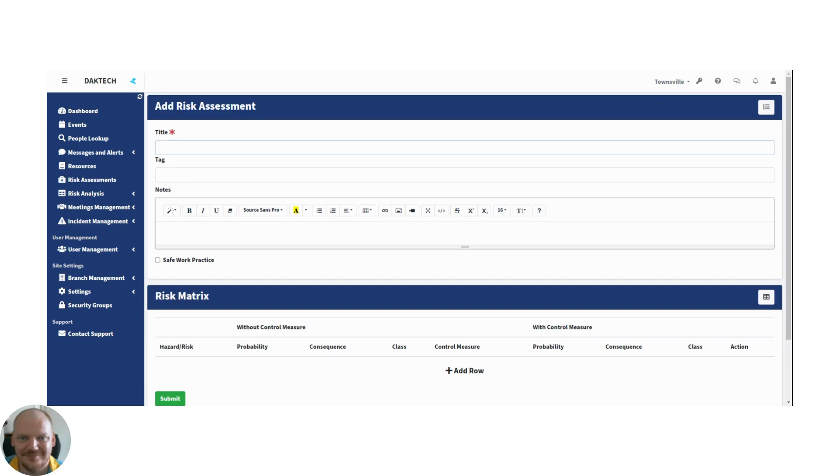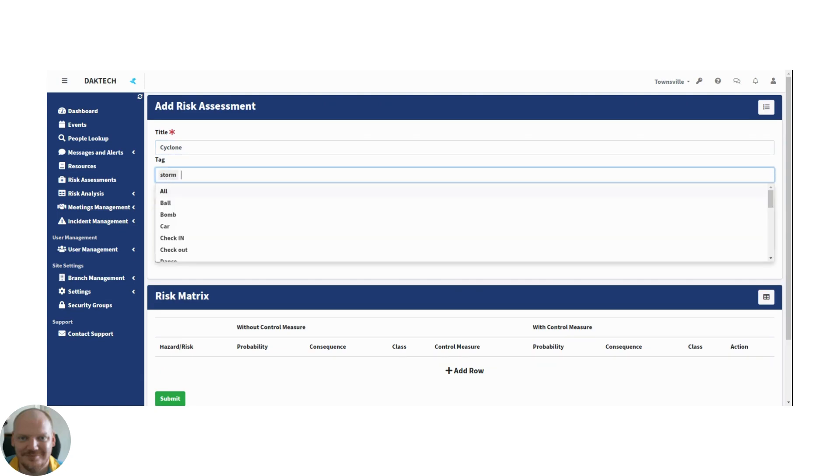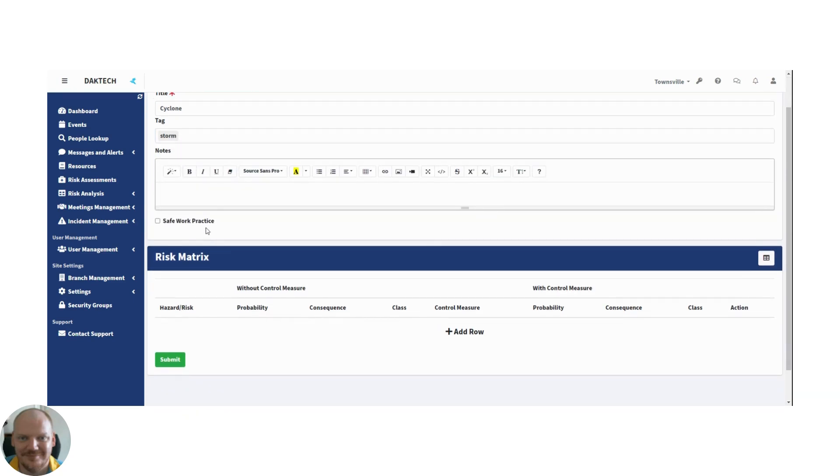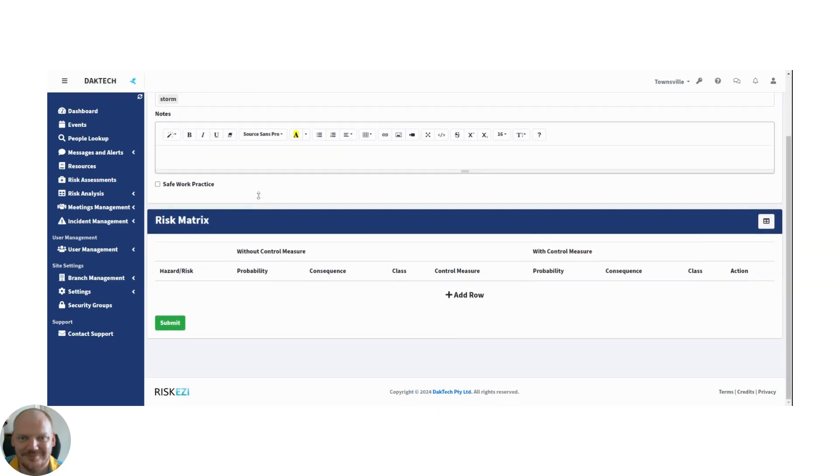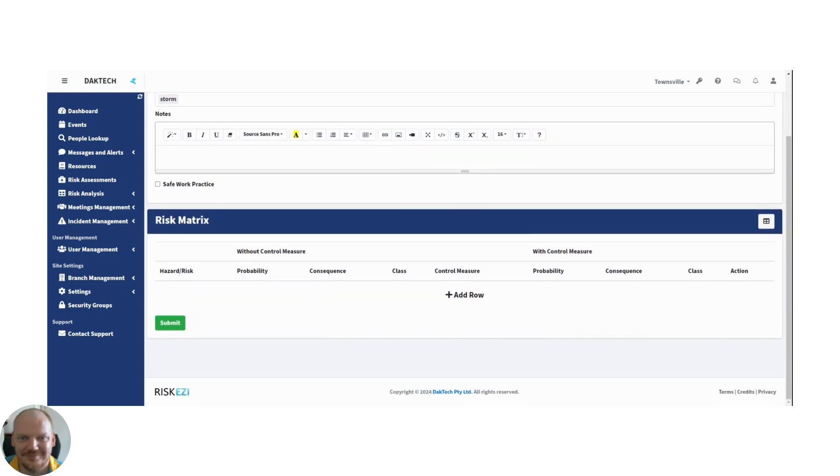First you've got to give it a title. Let's say it's going to be a cyclone. That's going to happen sooner or later in North Queensland. Give it a tag like storm, damage, insurance, whatever tags will be helpful for you for searching it later. If you want, you can add notes, and you can mark it as a safe work practice once it's been reviewed by your risk manager.